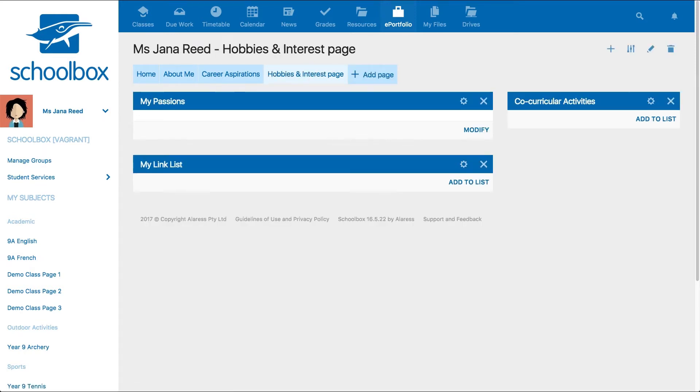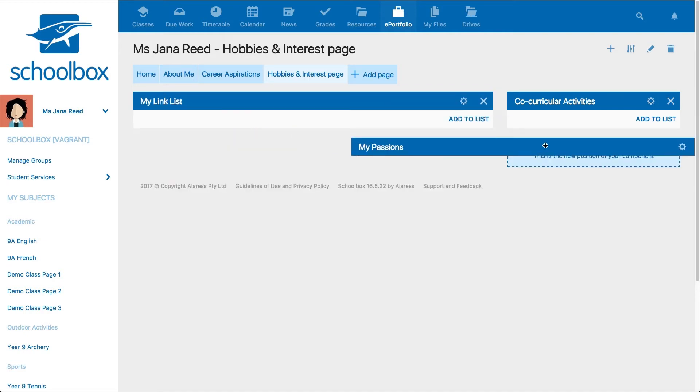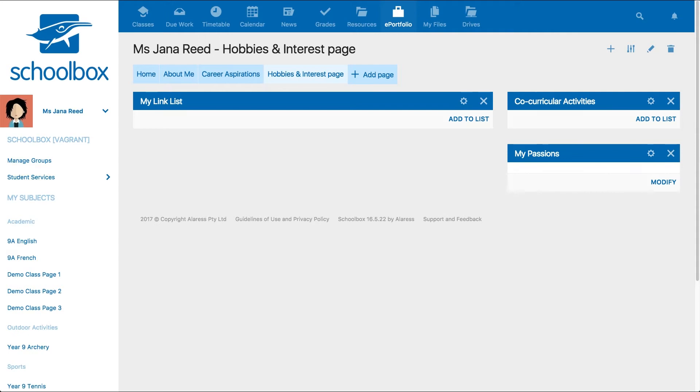Depending on the template you have chosen, you will see different components. Like a class page, these components can be moved around by clicking and dragging to a new space. They can also be removed.